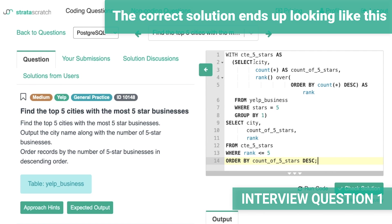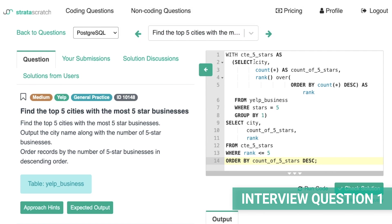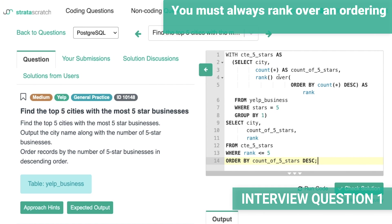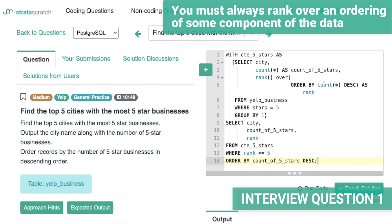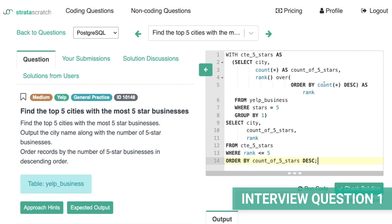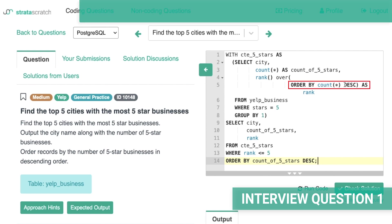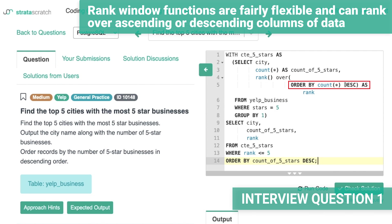The correct solution ends up looking like this query. We're first leveraging a subquery to obtain a CTE called five_stars. This table is going to have a row for each city, the total count of five stars, as well as our RANK function, where we rank over an ordering of the count. One thing to know is that you can rank over several different columns — in this case just the count column — and you can rank over either ascending or descending data. In our solution, we're ranking over a descending count, and we call that column rank.